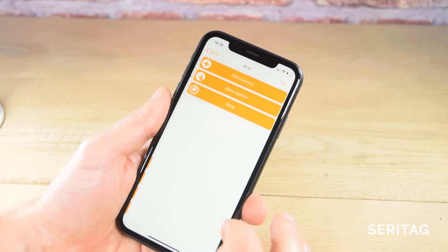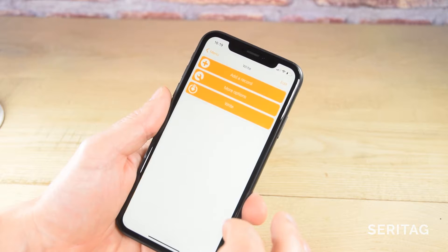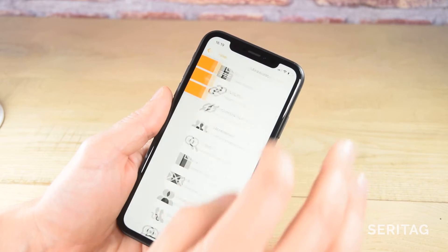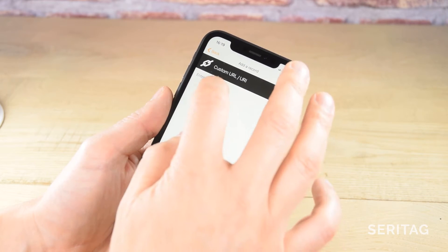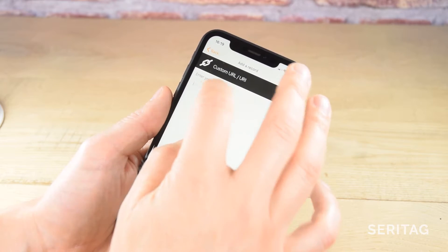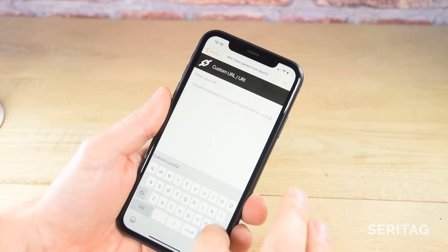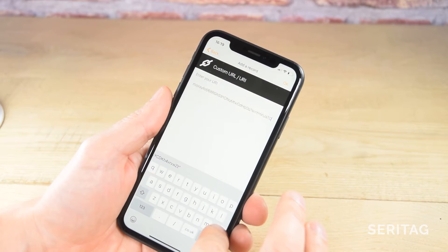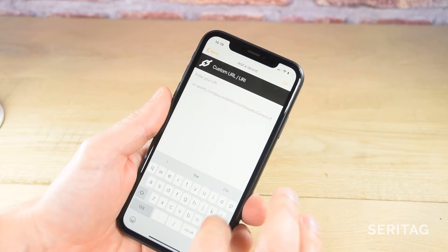Tap on Write to open the writing options. The data encoded onto our NFC tag will need to contain two records. The first record will be the link we just copied from Spotify. So tap Add Record, then Custom URL. Paste in the URL from Spotify and remove the bit after the question mark and the question mark itself. Now click Save on the top right.